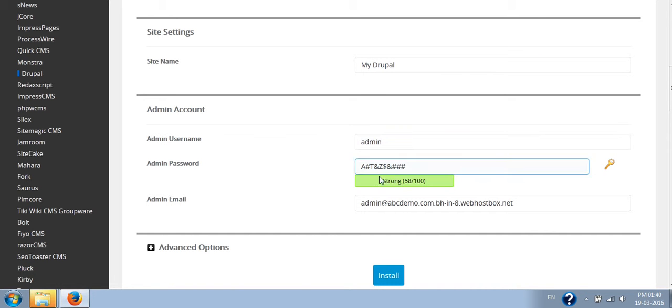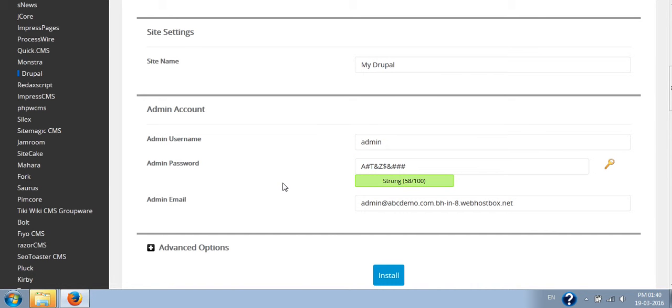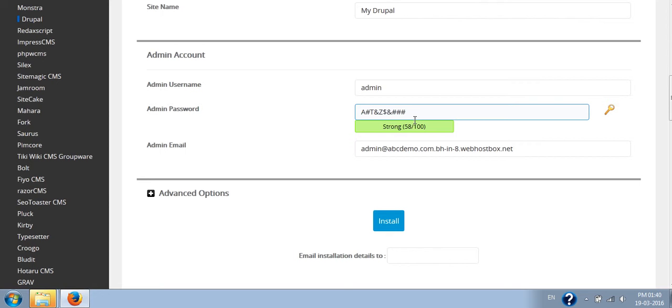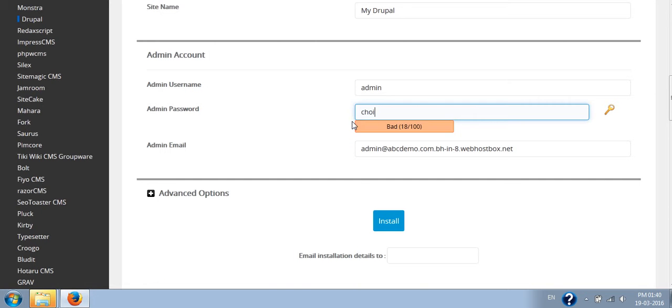Admin username, admin password - depending upon your choice. And the admin email ID here.